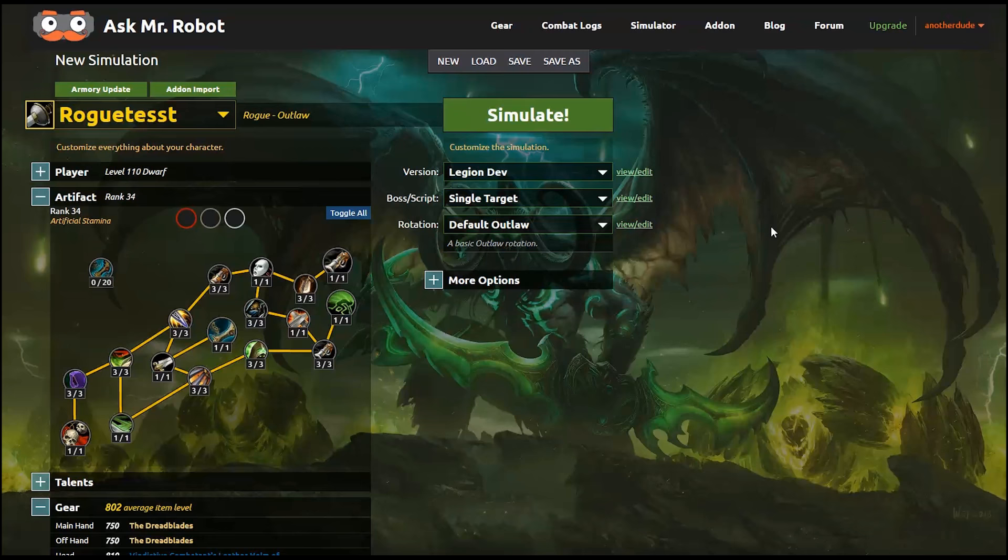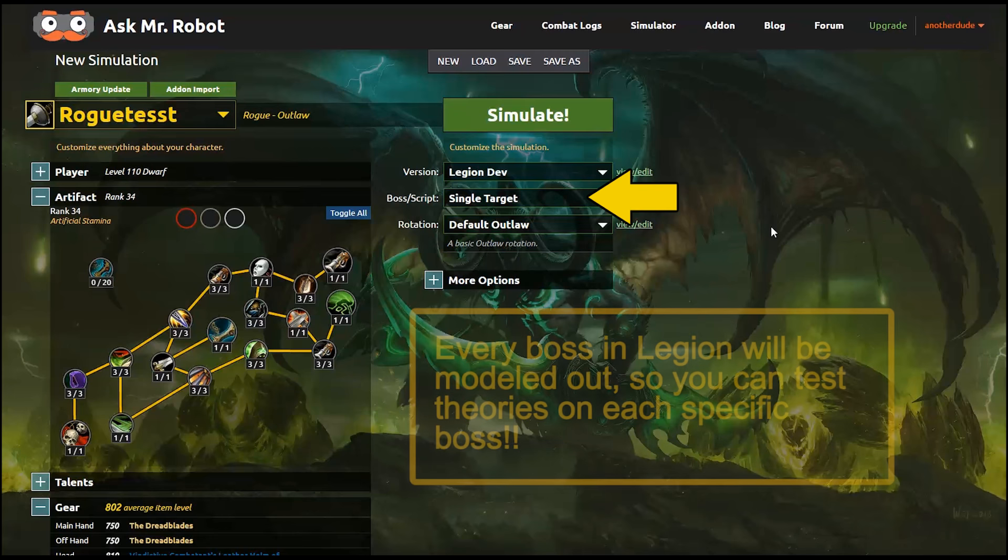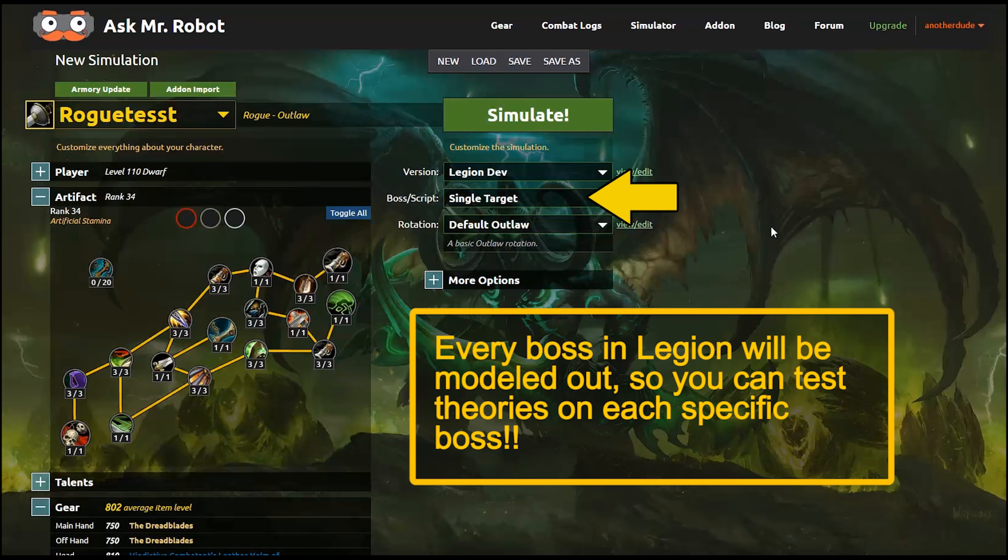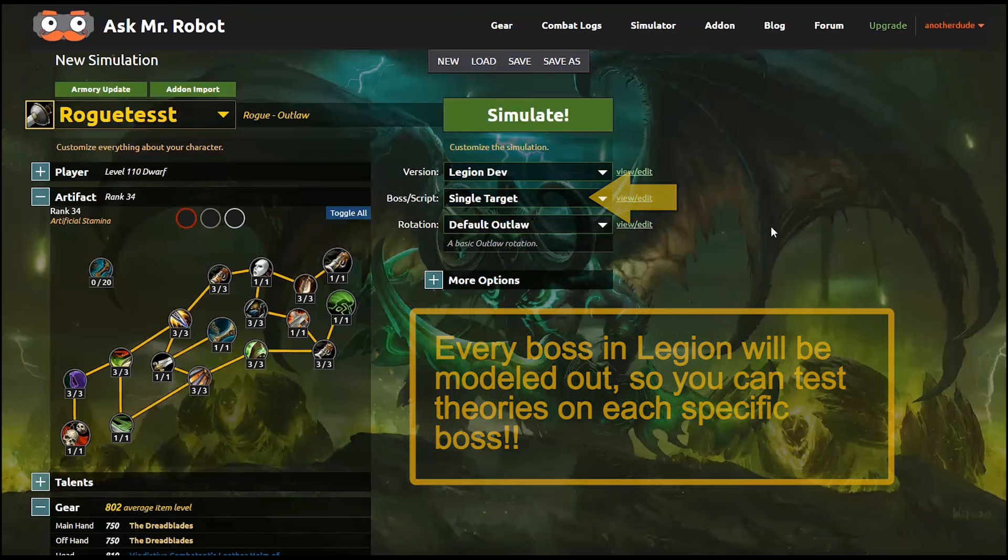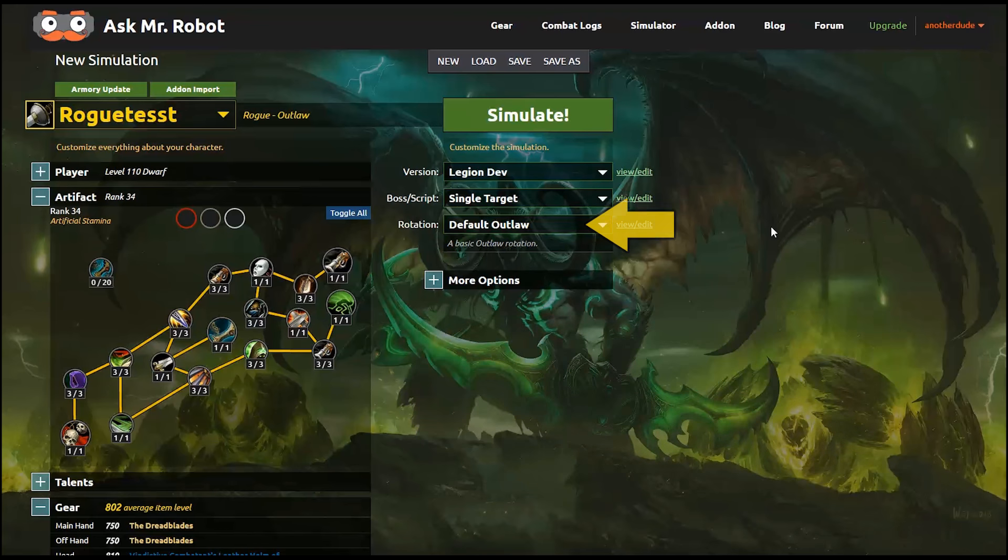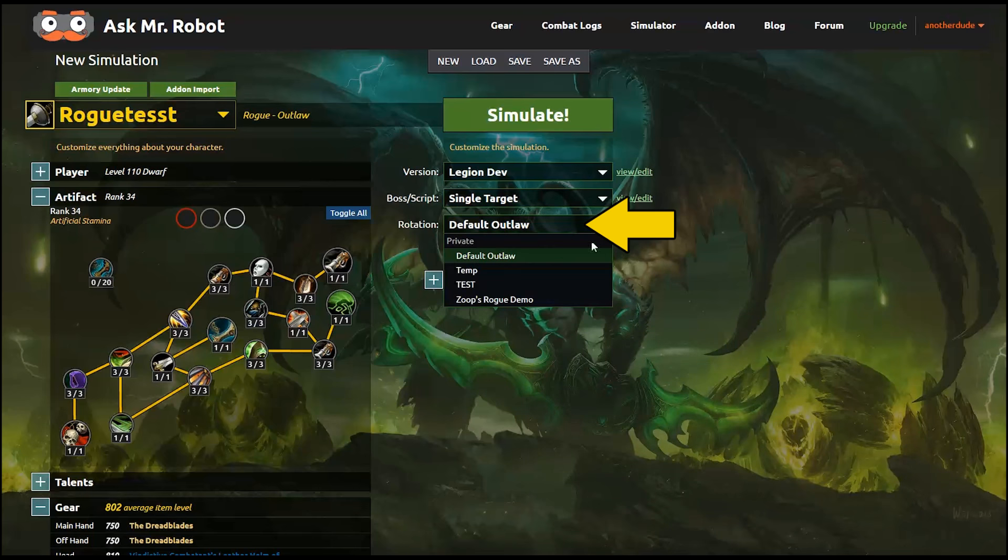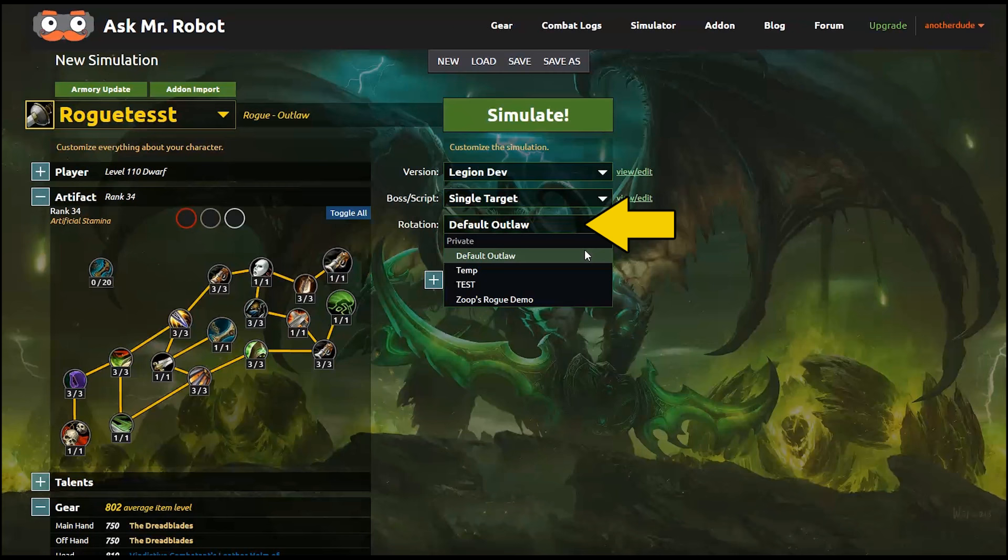Then choose the setup that you want. Right now, there's just a few basics. Once Legion bosses are released for testing, we'll be adding each one of those to the list. And then choose your rotation. We have at least one basic rotation set up for each spec right now. Note that any rotations you make personally will be listed here. And if you want to use rotation made by somebody else, I'll show you how to do that in another video.